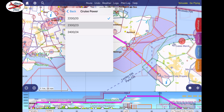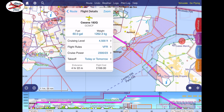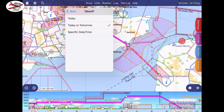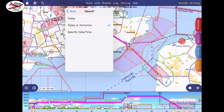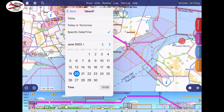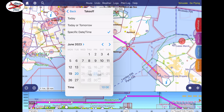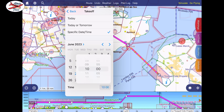Now I'm going to select my cruise speed — I planned 2323 but actually fly 2223 — and I'm going to put in the date I flew, which is the 23rd, and I'm going to put in the time, which is Zulu time.